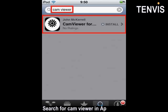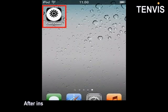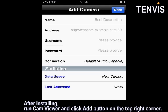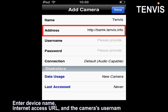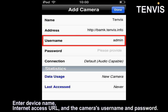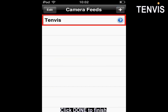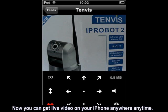Let's get mobile view for iPhone. Search for CamViewer in App Store. Then download CamViewer. After installing, run CamViewer and click add button on the top right corner. Enter device name, internet access URL, and the camera's username and password. Click done to finish. Now you can get live video on your iPhone anywhere, anytime.